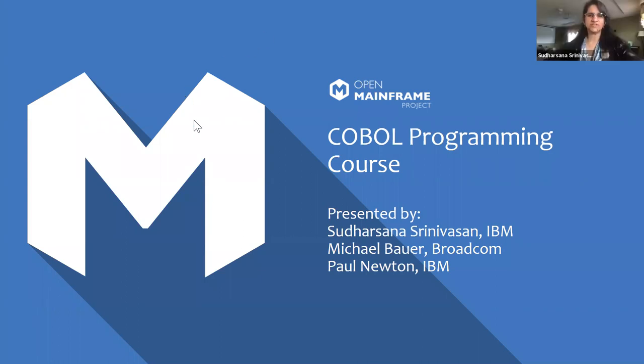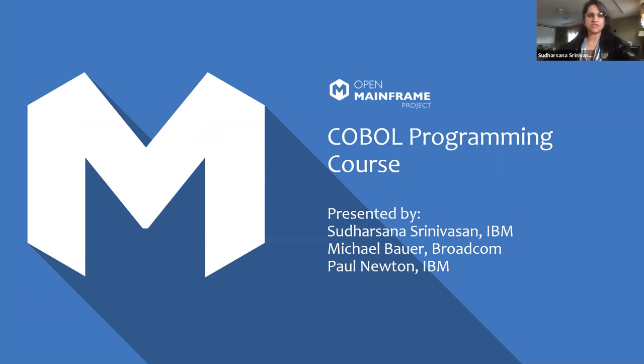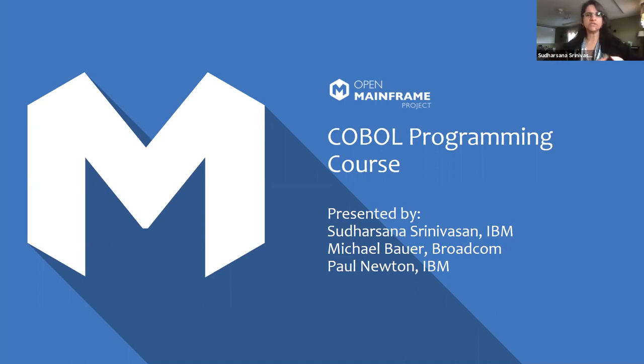Thank you so much, Chris, for putting this together and giving us this opportunity to share about the COBOL programming course. My name is Sudarshana Srinivasan. I work for IBM as a program manager for our IBM Z Influencer team. What that means is working on all fun activities and engagements around developer ecosystem and also our client skills engagement.